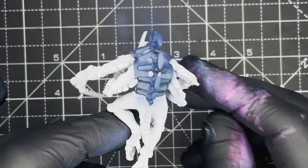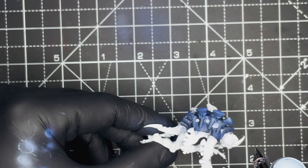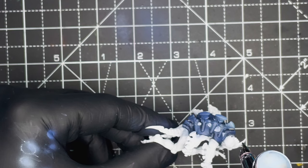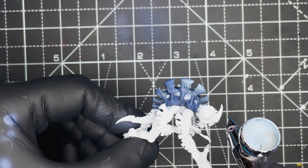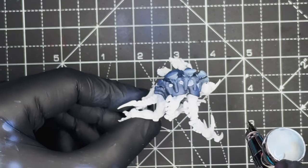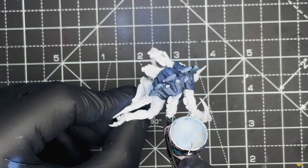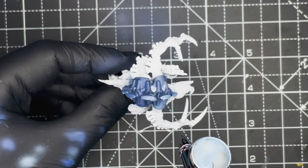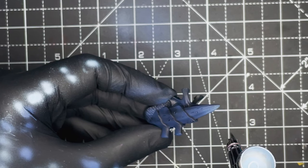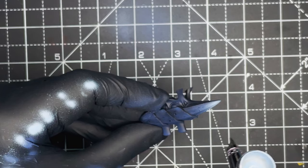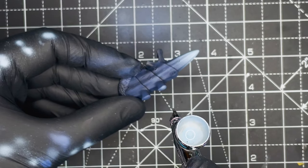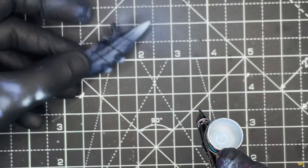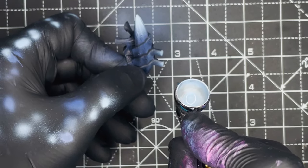Next up we're going to be applying the second highlight layer to all of the armor and we're going to be doing that using Citadel Fenrisian Grey. We're going to be using this to highlight the previous layer so we want to make sure that we don't fully cover the previous highlight.